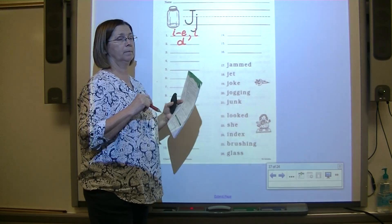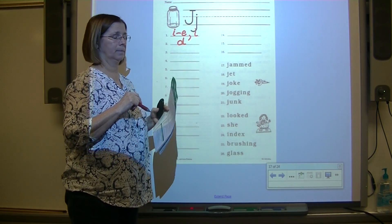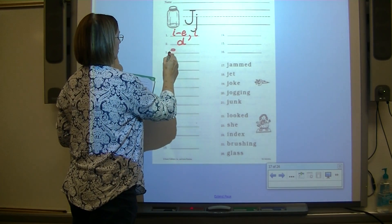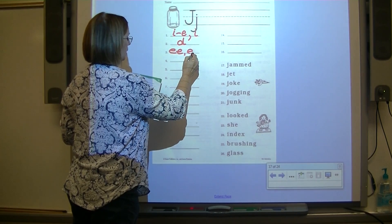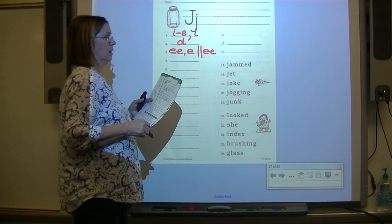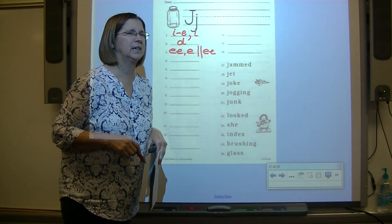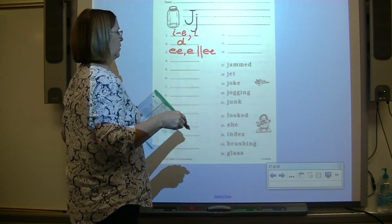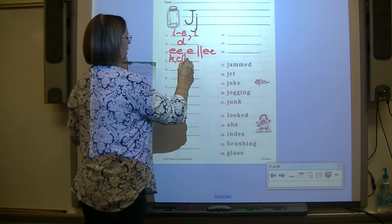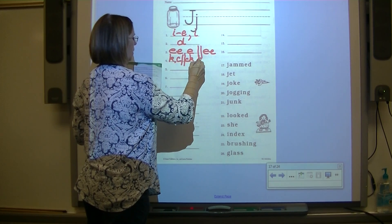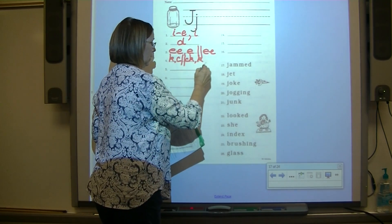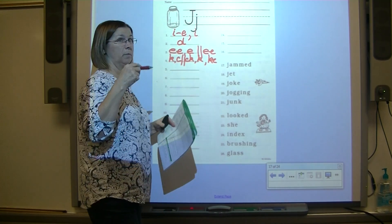Number three: echo — E — write the spelling response for E. It's digraph EE, comma, E — final digraph EE. Number four — my favorite — echo K. Let's do it together: K, comma, C, final digraph CK, comma, K, comma, KE. And there's going to be one more that we haven't gotten to yet.